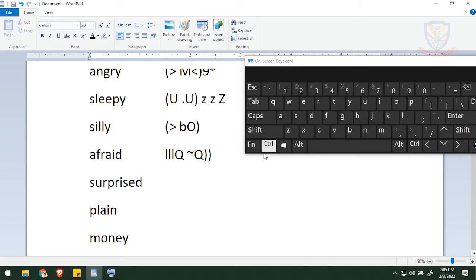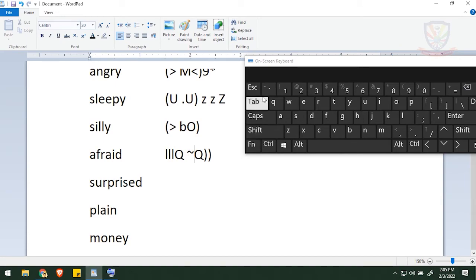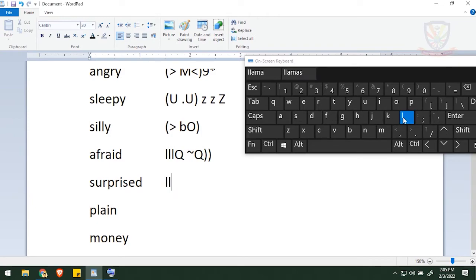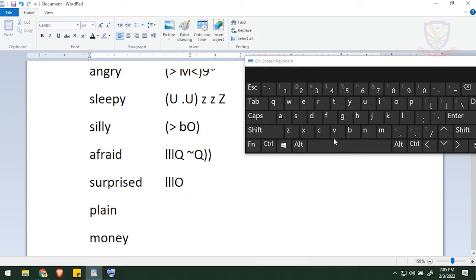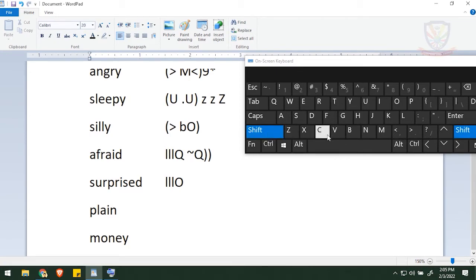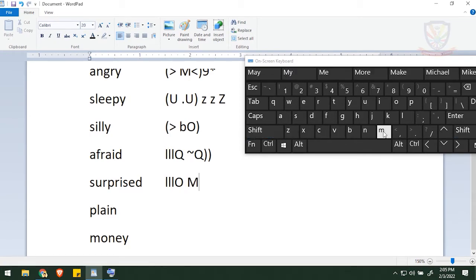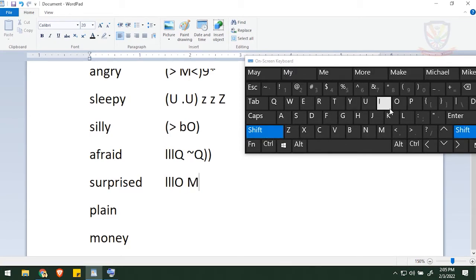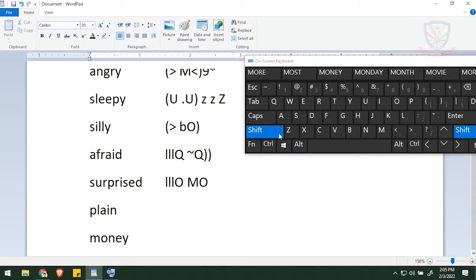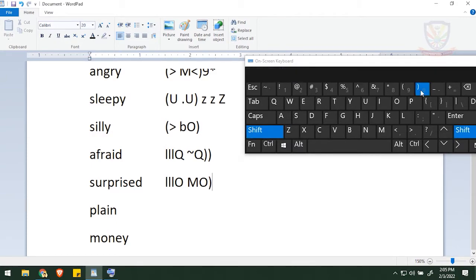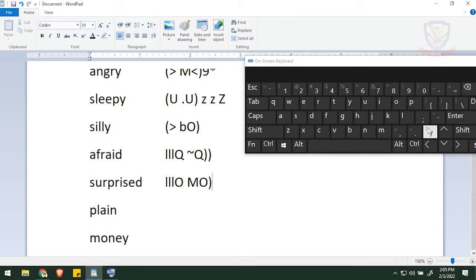And then let's go with surprised. Tab and then give triple L once again, and then big O, and after that big M, and then big O, and then close the hat and hands up.